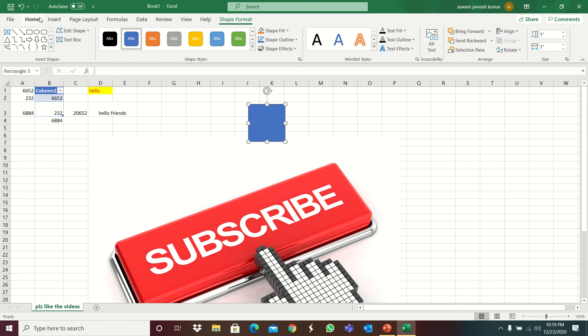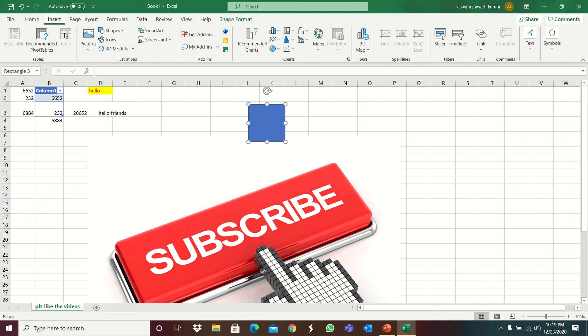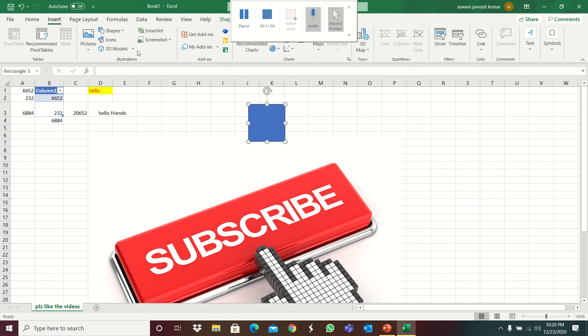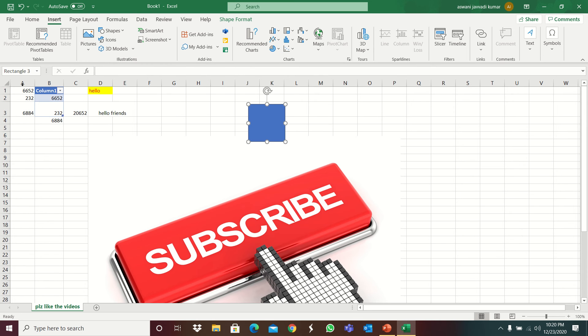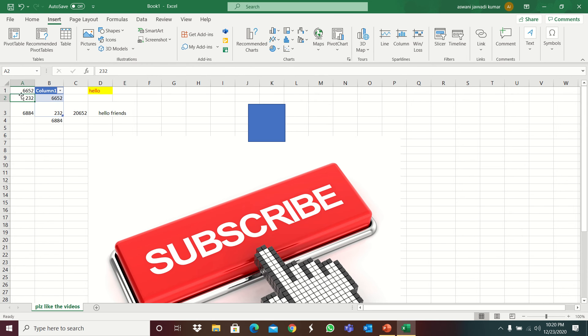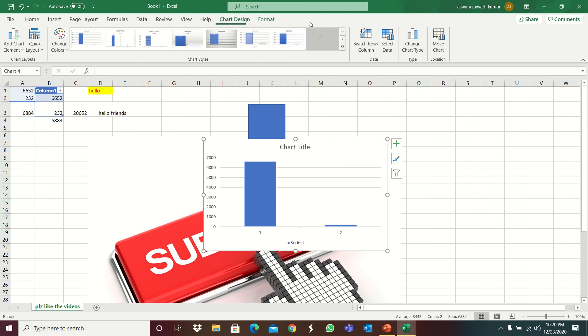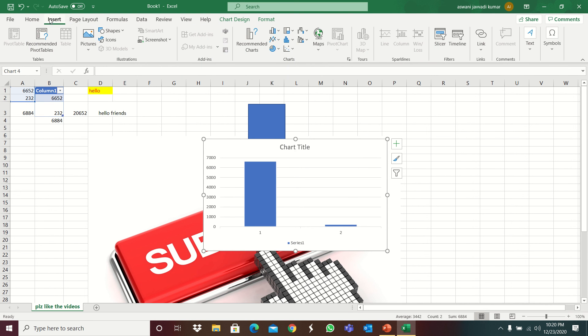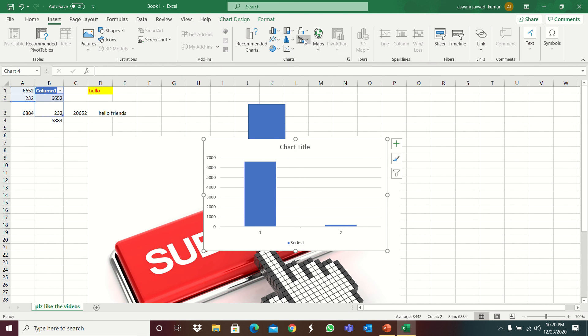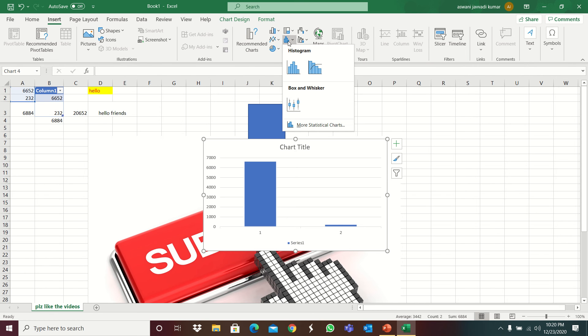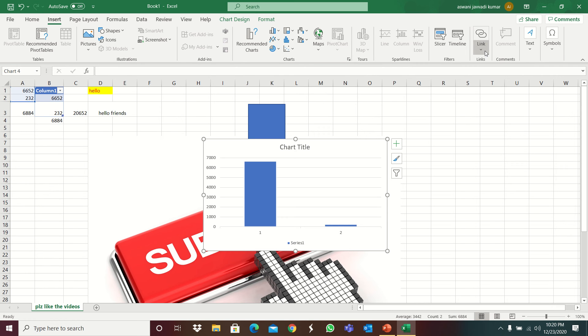Like this you can insert it. So 3D models, smart art, screenshot, pie chart. So pie chart, I'm creating it now. 3D pie chart, bar graph. It will open, chart design. Many things are there. Maps. I don't tell you many things, so the video will become lengthy. So I'm telling. And pivot chart, 3D map, line, column, win, slicer, timeline.